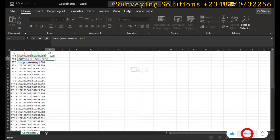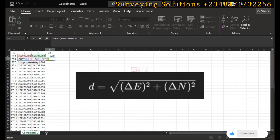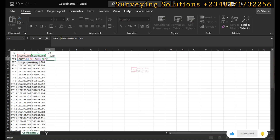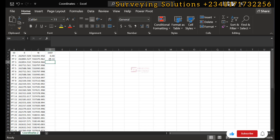We close this bracket and apply ^2 again, because in mathematics and in surveying the distance is the square root of the sum of squares of delta northing and delta easting — that is, square root of (delta northing squared plus delta easting squared). We then close the first outer bracket. We have now written the full formula to calculate distance. When we hit Enter, the distance is calculated and populated.